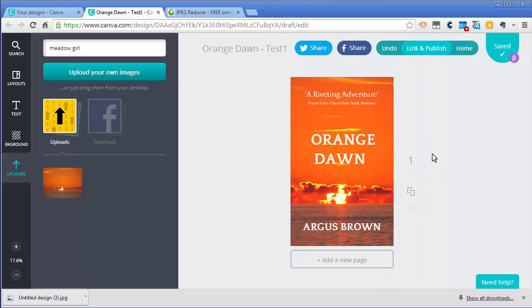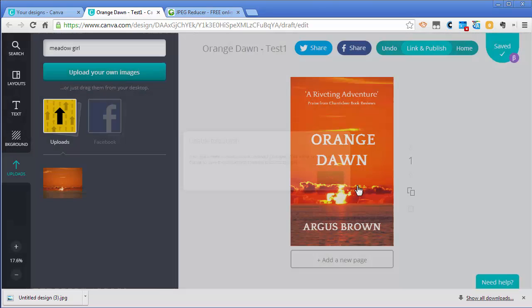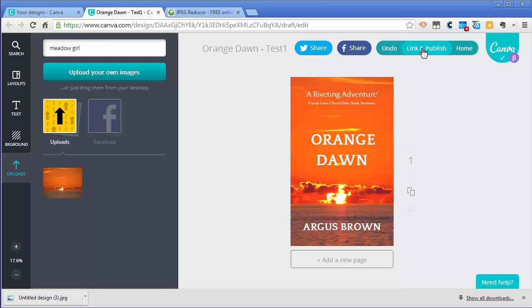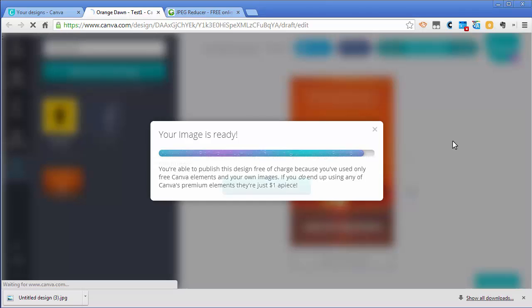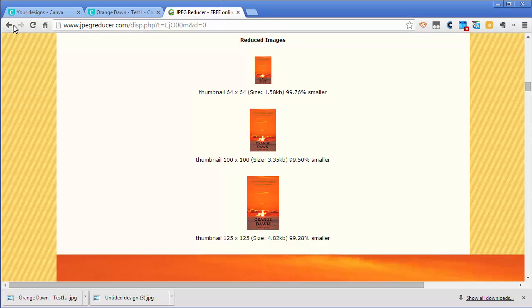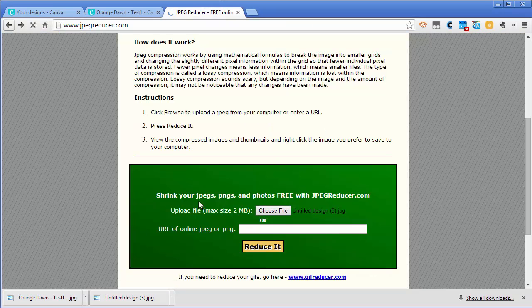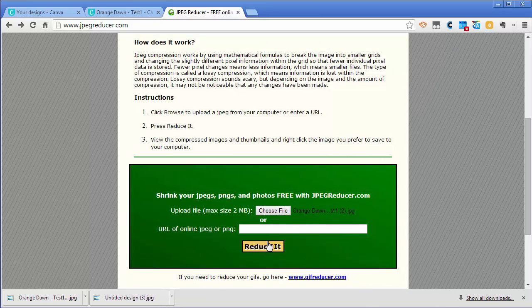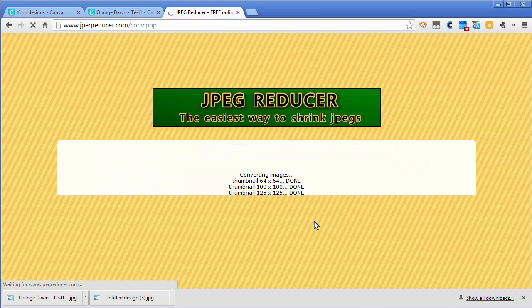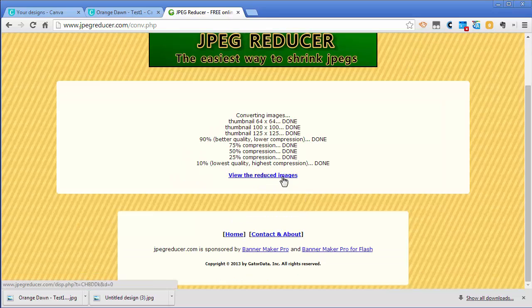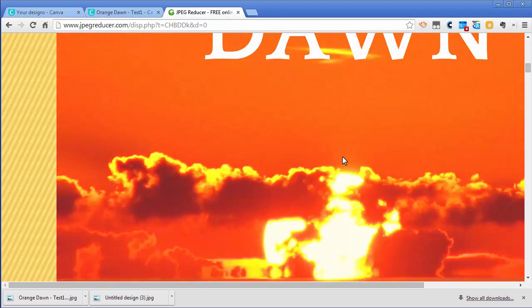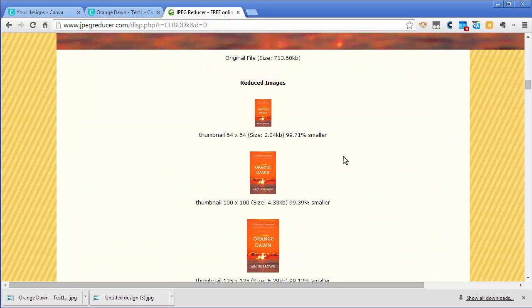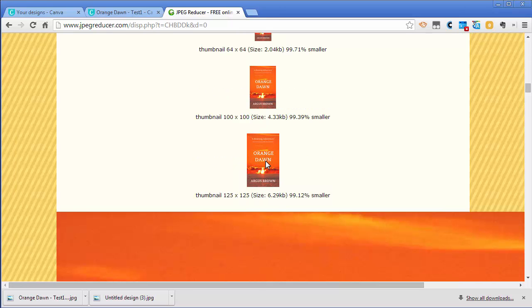Let's do the same thing. Now that looks better, except I'm not centered. There we go, now we're centered. You saw the blue line again. Let's go ahead and publish this guy. We're going to publish it as an image. Once it's downloaded we can go over here to the JPEG Reducer, hit back a couple times, and choose this new one, Orange Dawn test1 number 2. There's the full size version. And there's the thumbnails. 64 is pretty small but I can almost read that. Not really. I can probably read the next larger one. But I can definitely read the 100 by 100, Orange Dawn and Argus Brown. And here it's pretty clear as well.